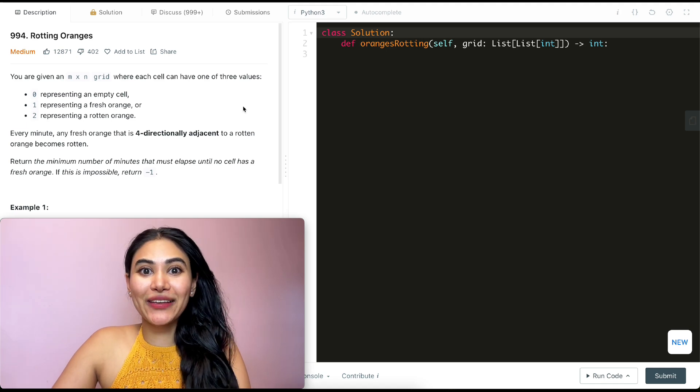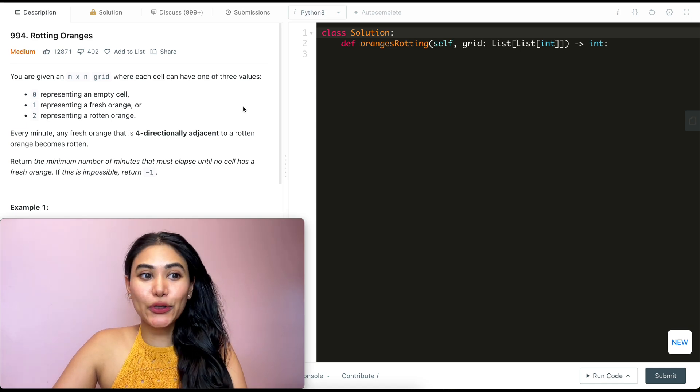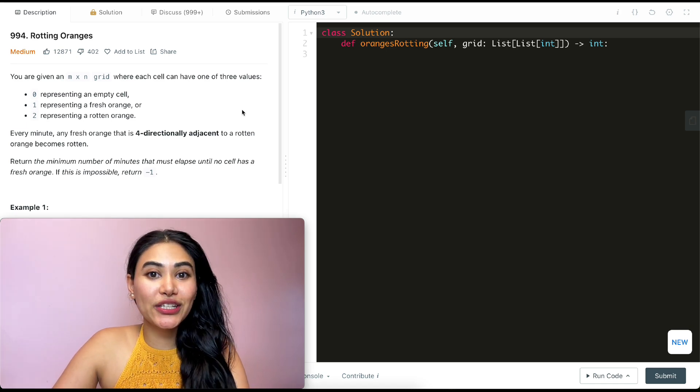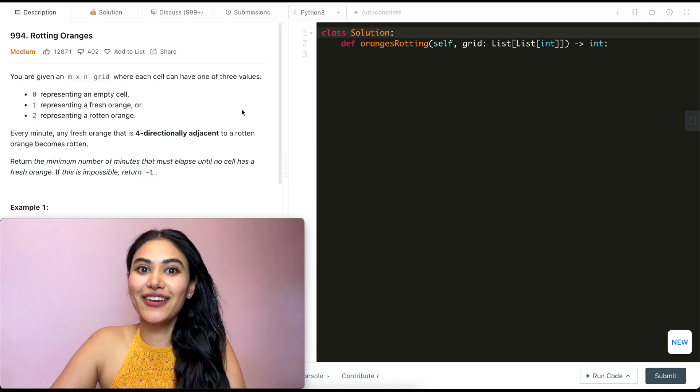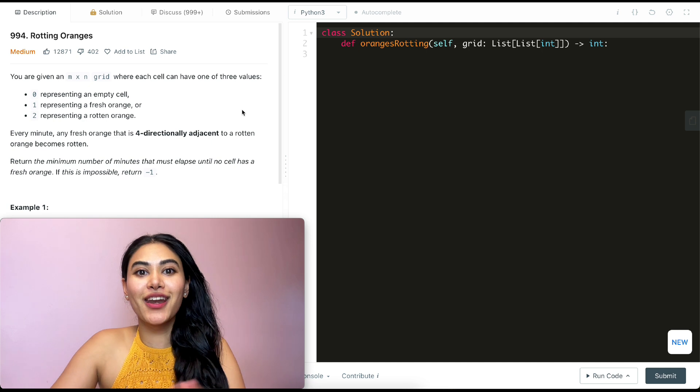Hello and welcome. Today we're doing a question from LeetCode called Rotting Oranges. This is part of LeetCode 75 and a super fun question.